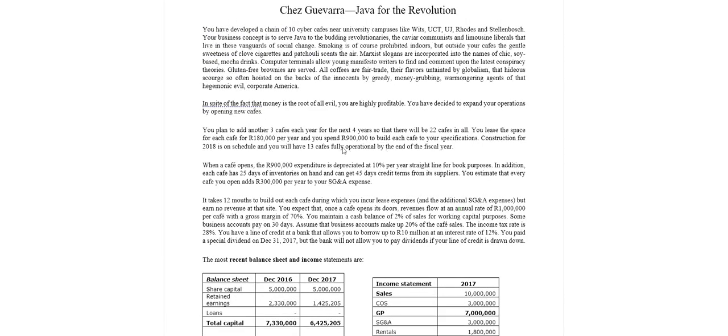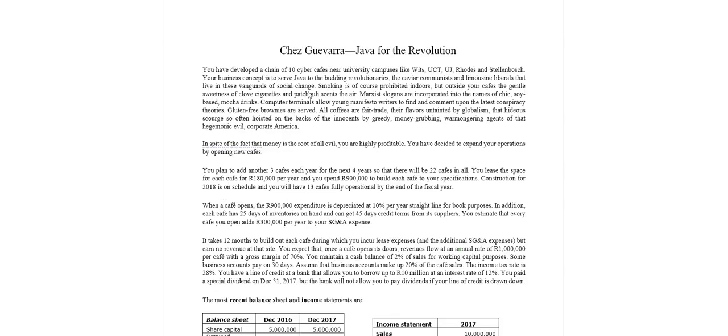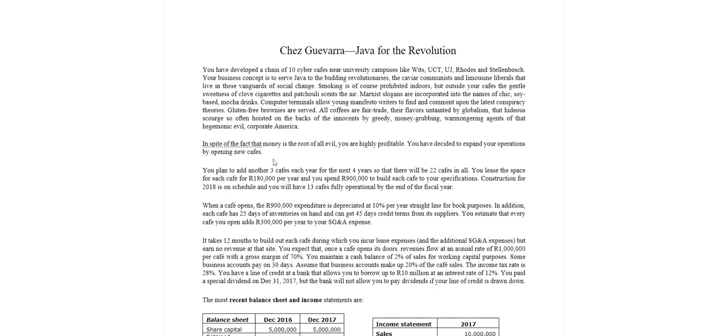Alright, so let's start from the top. You have developed a chain of ten cyber cafes near universities. Your business concept is to serve Java to budding revolutionaries and caviar communists and limousine liberals. Okay, a whole lot of ongoing stuff. In spite of the fact that money is the root of all evil, you're highly profitable, thank goodness for that.